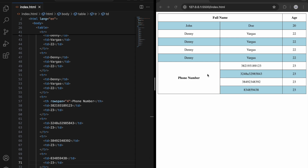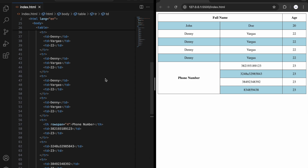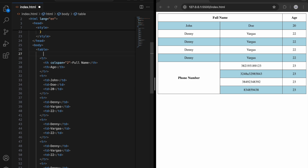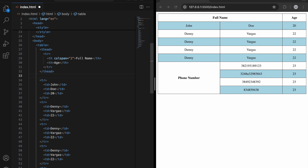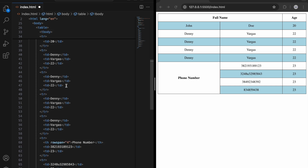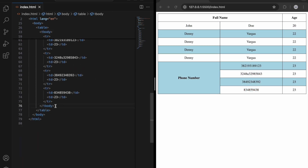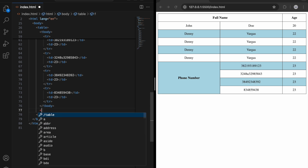There are also some different tags for the table: thead, tbody, and tfoot. You can use these to group different parts of the table. For example, the heading row can be wrapped in thead, the data rows in tbody, and then we can create a tfoot as well.